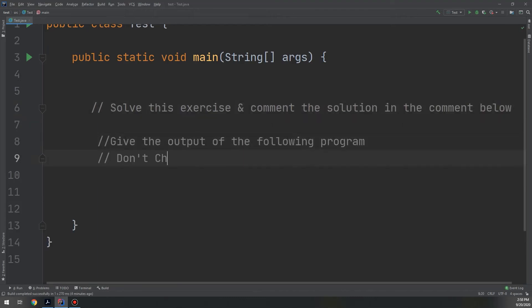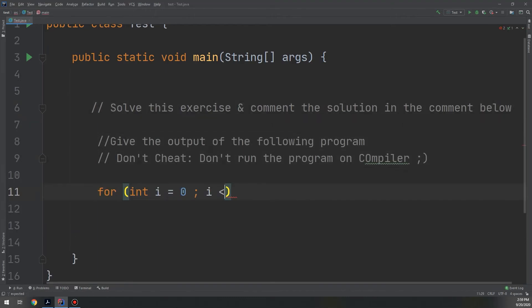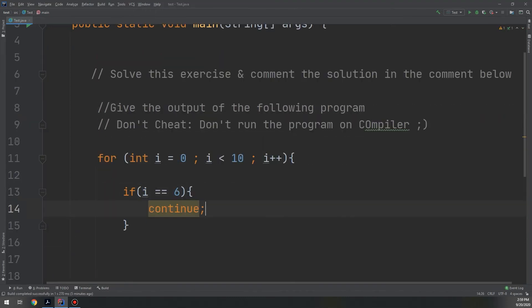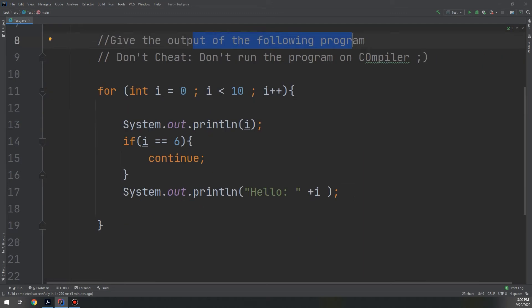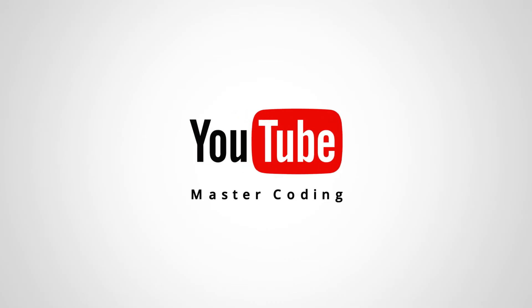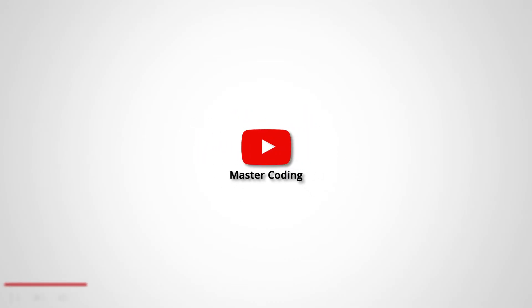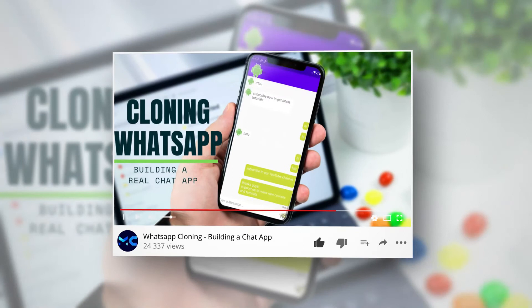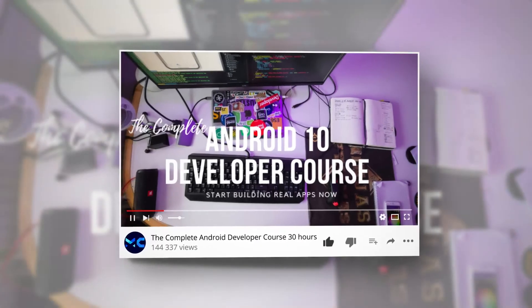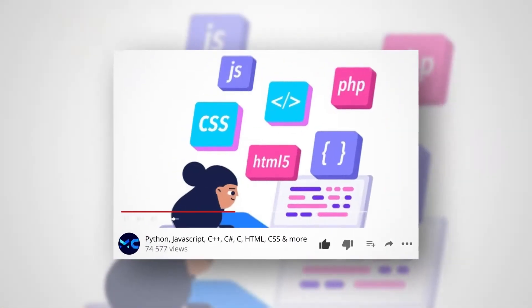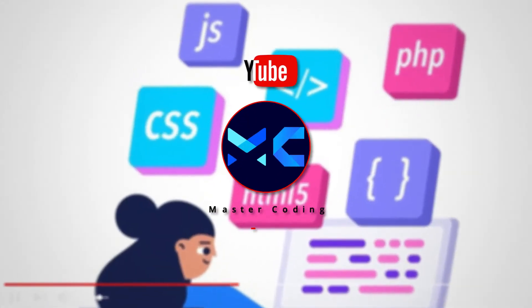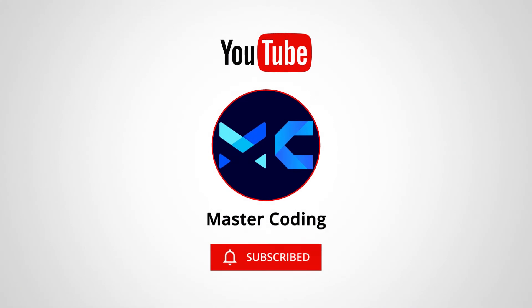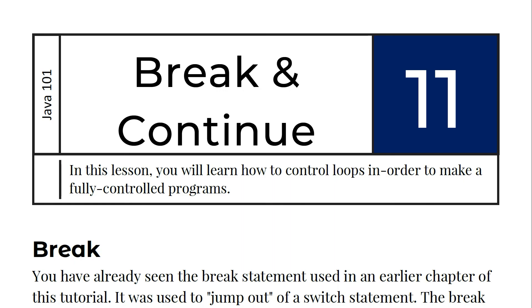We are going to learn about break and continue in Java. Hello friends and welcome to the Master Coding channel. If you want to learn coding and start your programming career, you came to the right place. In this lesson you will learn how to control loops.